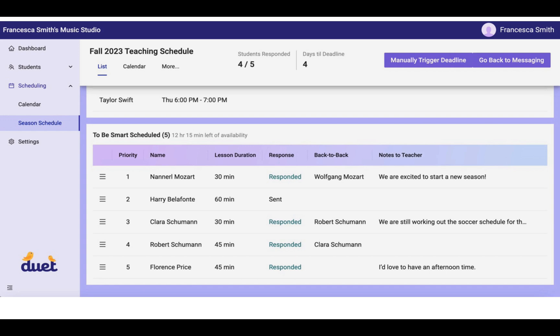When you come back to your Season Scheduler during that time, it might look something like this. You'll see up at the top here that four of your five students have already responded to you, which is great. It means they've filled out the form, and they've submitted their lesson time preferences. You can also see that you still have four days to the deadline.